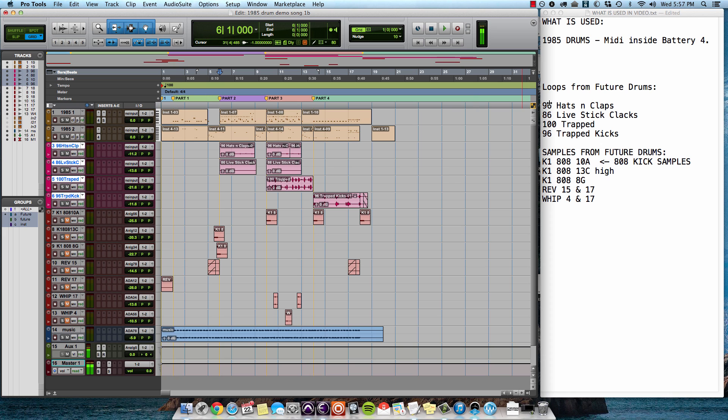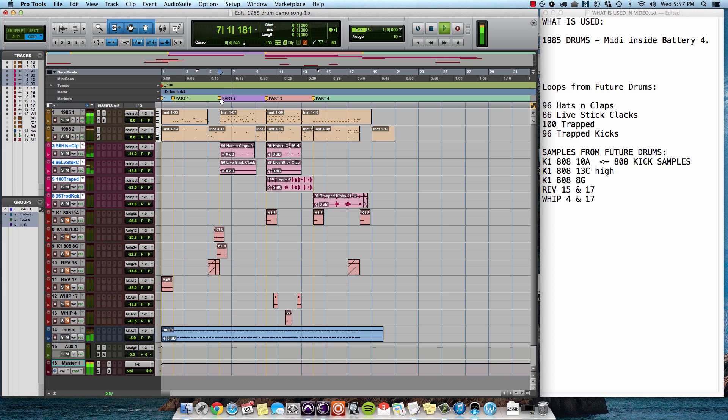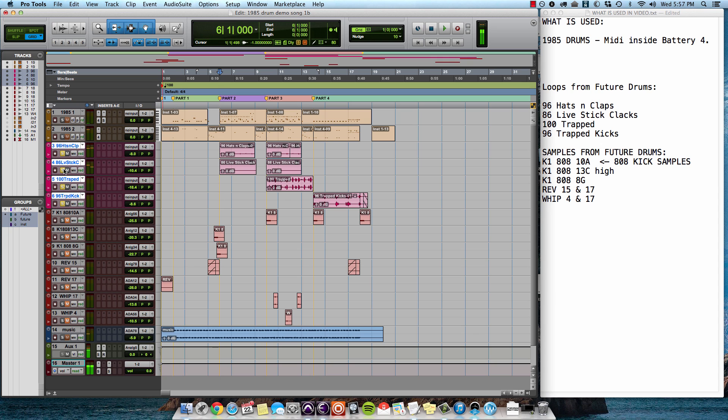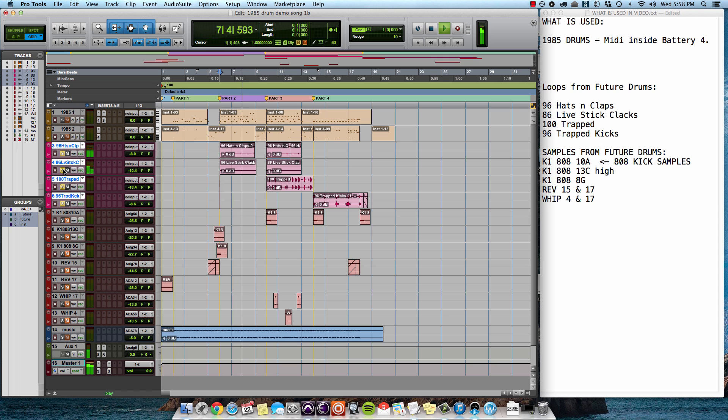Okay, cool. Now we have the two loops together, and then in the B section we've got the extra one here.